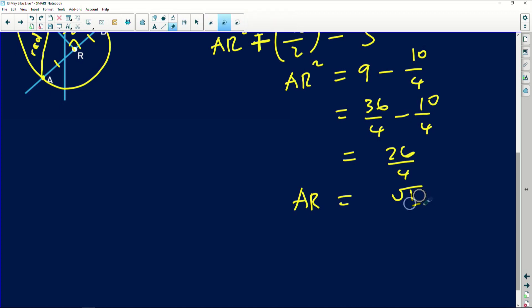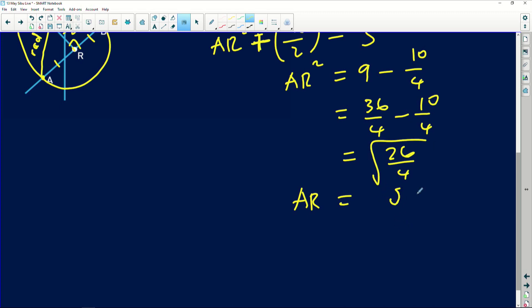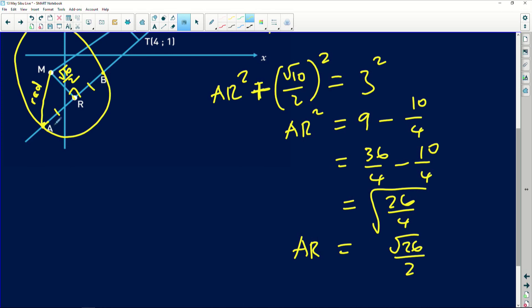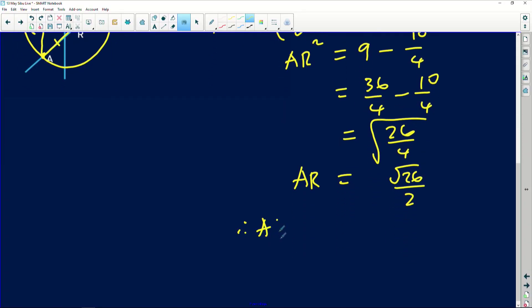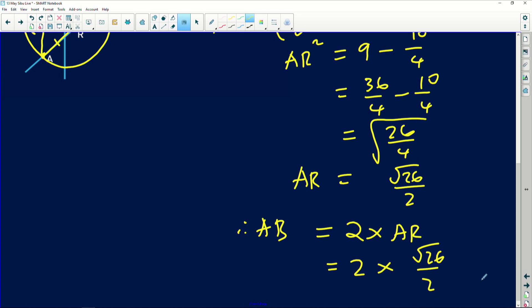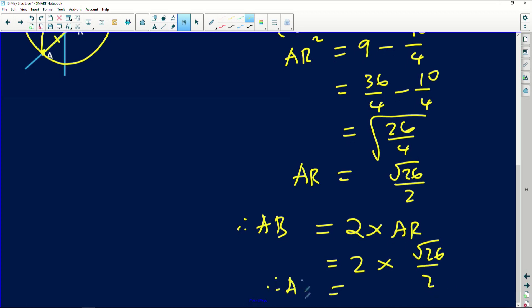Since 4 is a perfect square, √(26/4) = √26/2. That gives us the length from A to R. Since AR = RB (the line from the center bisects the chord), we double it: AB = 2 × AR = 2 × (√26/2) = √26. The length of AB is √26. A nice question indeed — well done Smangele!